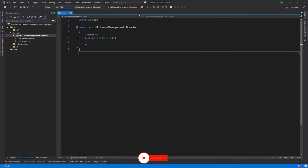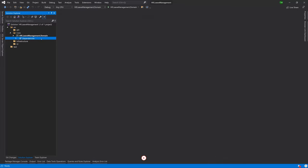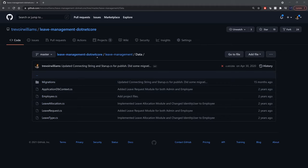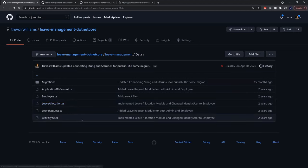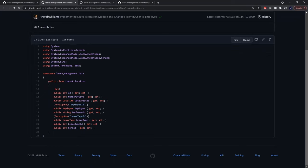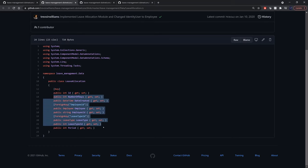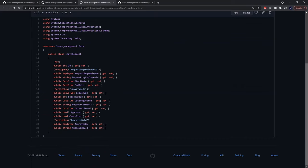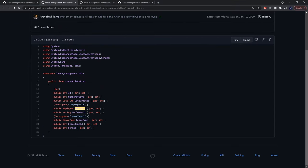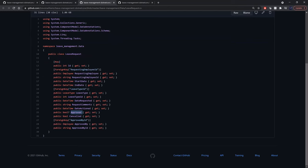Once that's done, we get our default class, which we can delete and start populating with our classes. Going back to our project on GitHub, the domain classes were held inside the project in a folder called Data. Our domain classes included LeaveAllocation, LeaveRequest, and LeaveType. Each one had an ID and a bunch of properties. Some properties that repeated would include DateCreated between LeaveType and LeaveAllocation. LeaveRequest didn't have that, so we'll be fixing those inconsistencies and reducing repetitions.